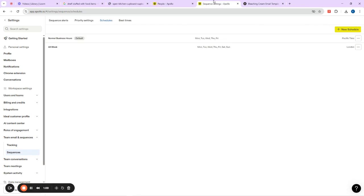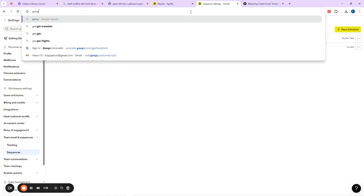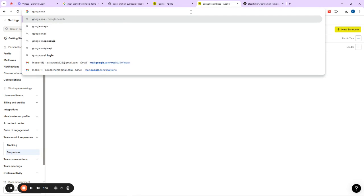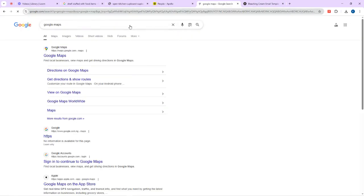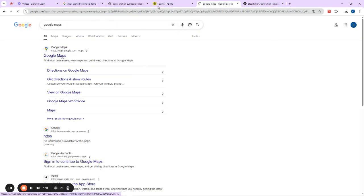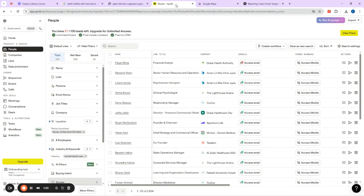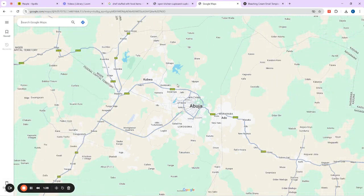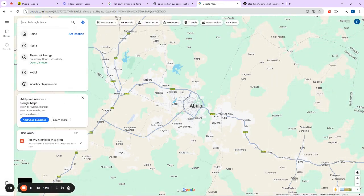Okay, so they should go and find leads from Google Maps. This is my Google Maps here — I've opened it. Google Maps is one of the biggest and most used maps in the world today. Can you see it?